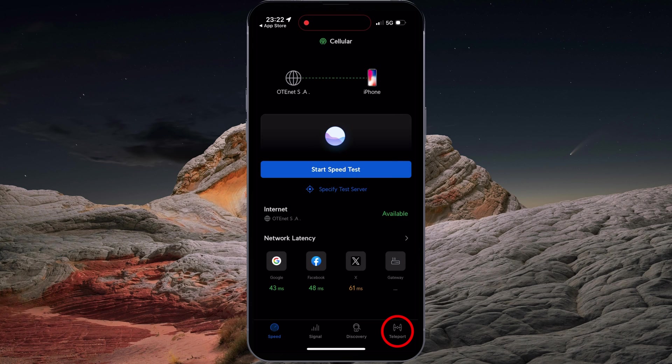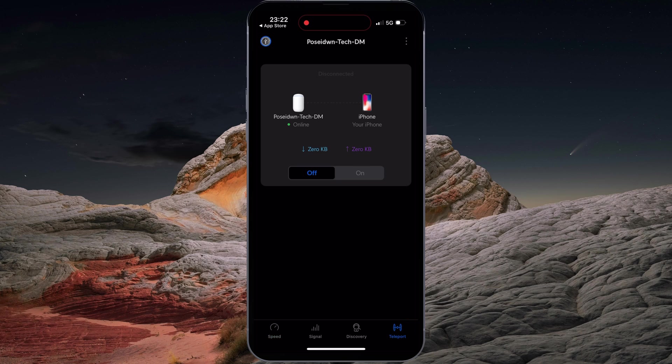Tap on Teleport. Since I had already enabled Teleport on my UniFi Dream Machine, it is listed here.